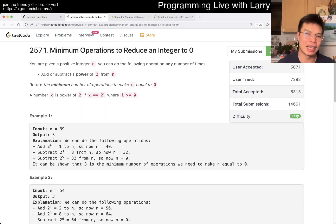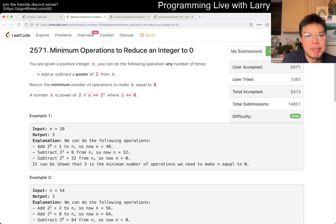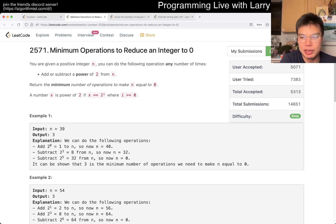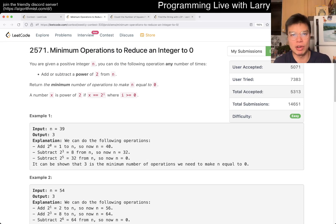Hey, hey everybody, this is Larry. This is me going with Q2 of the Weekly Contest 333 - minimum operations to reduce an integer to zero. Hit the like button, hit the subscribe button, join me on Discord, let me know what you think about this problem.